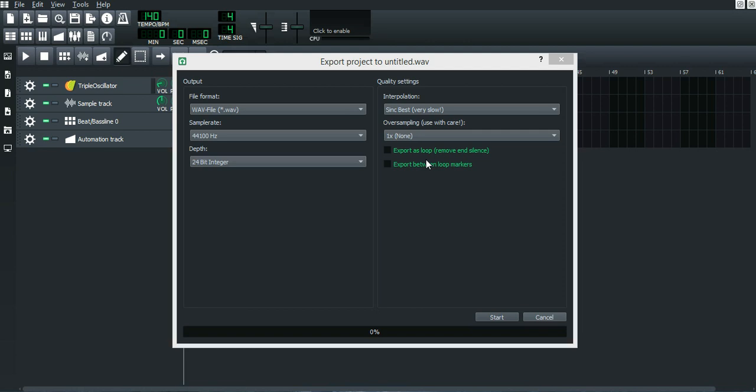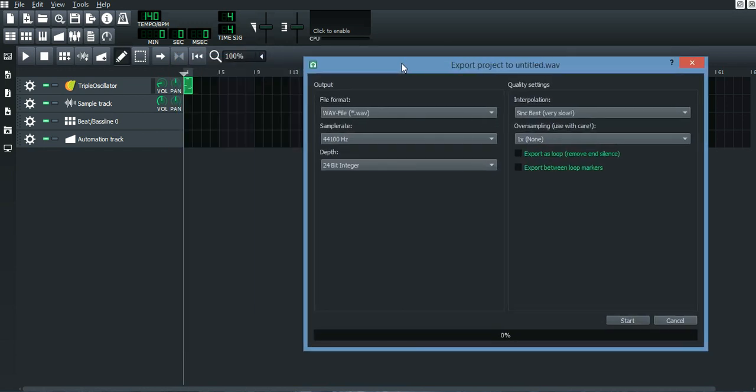The first thing you want to do is press on File, then Export, or Ctrl+E, and you'll get this dialog. Exporting is something you do after you made your track, after you mixed and mastered.